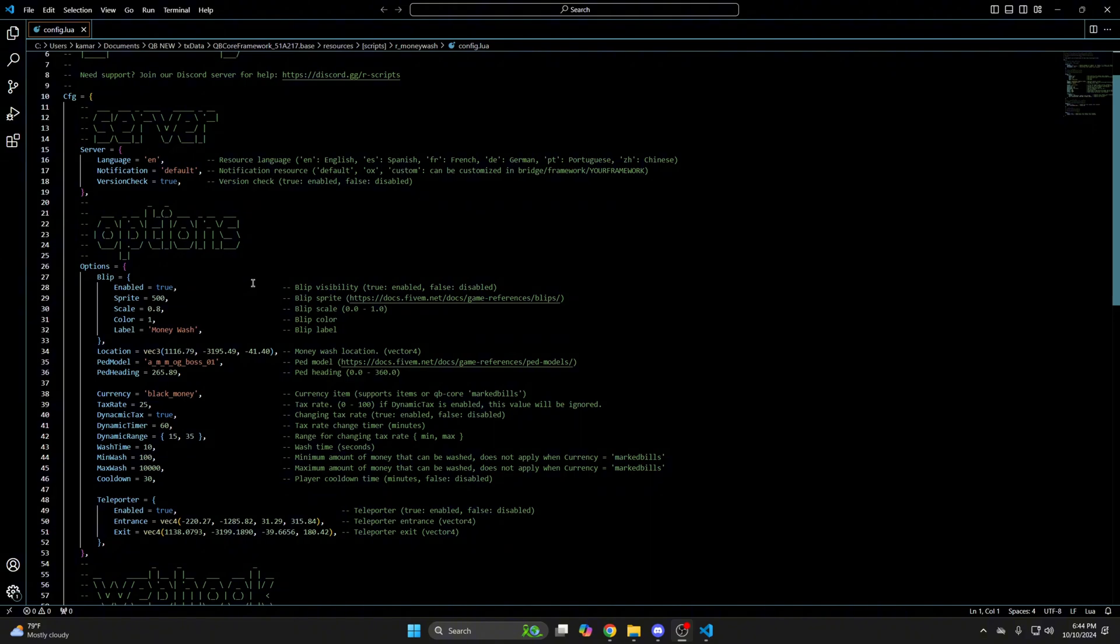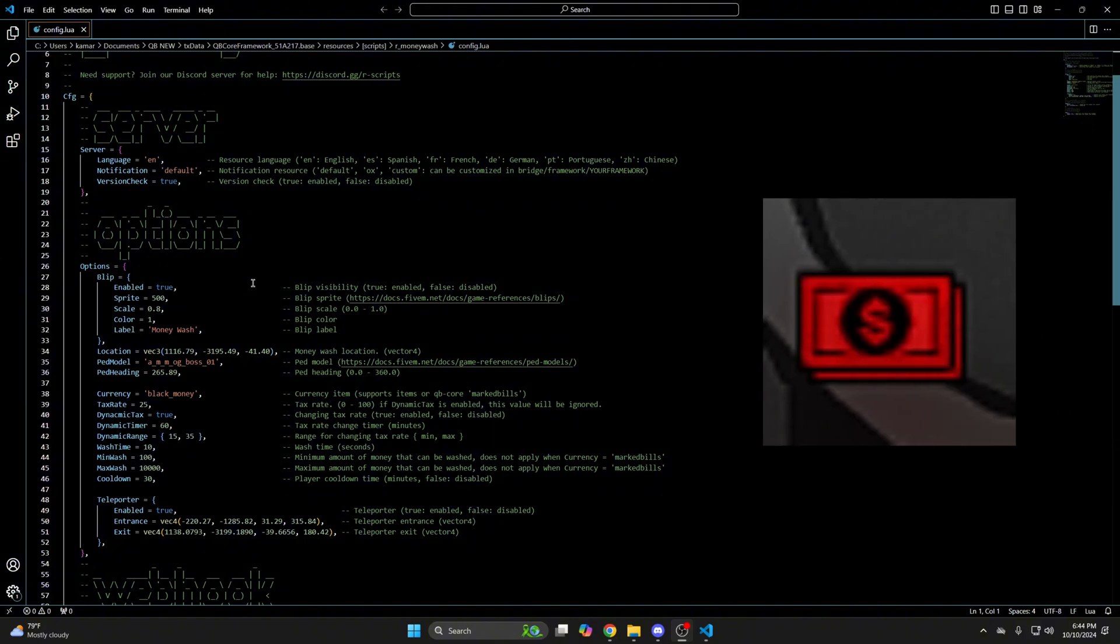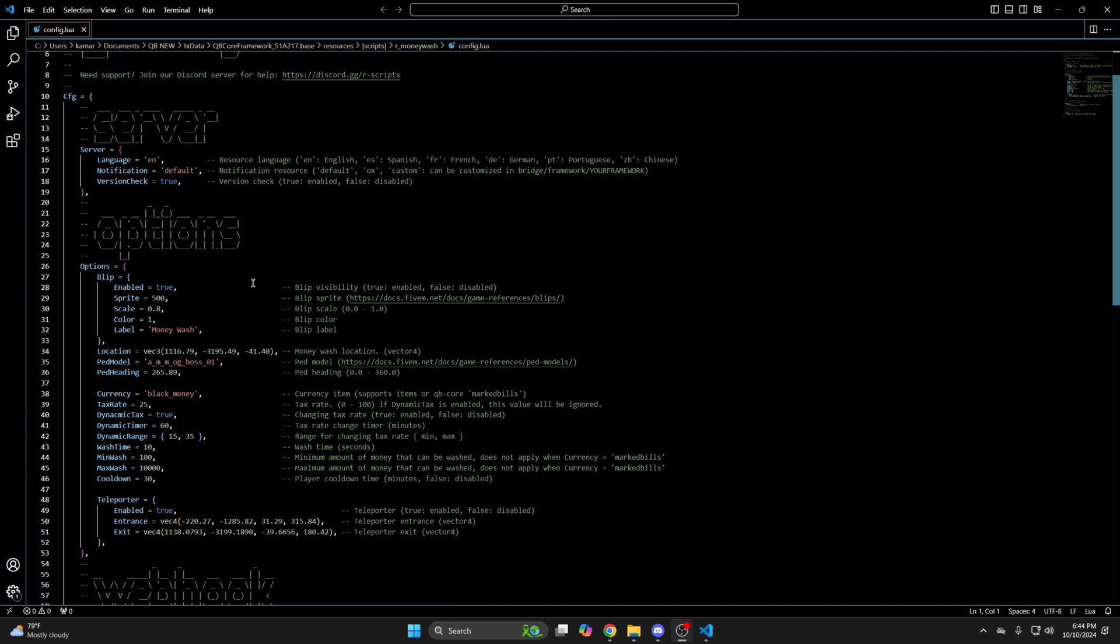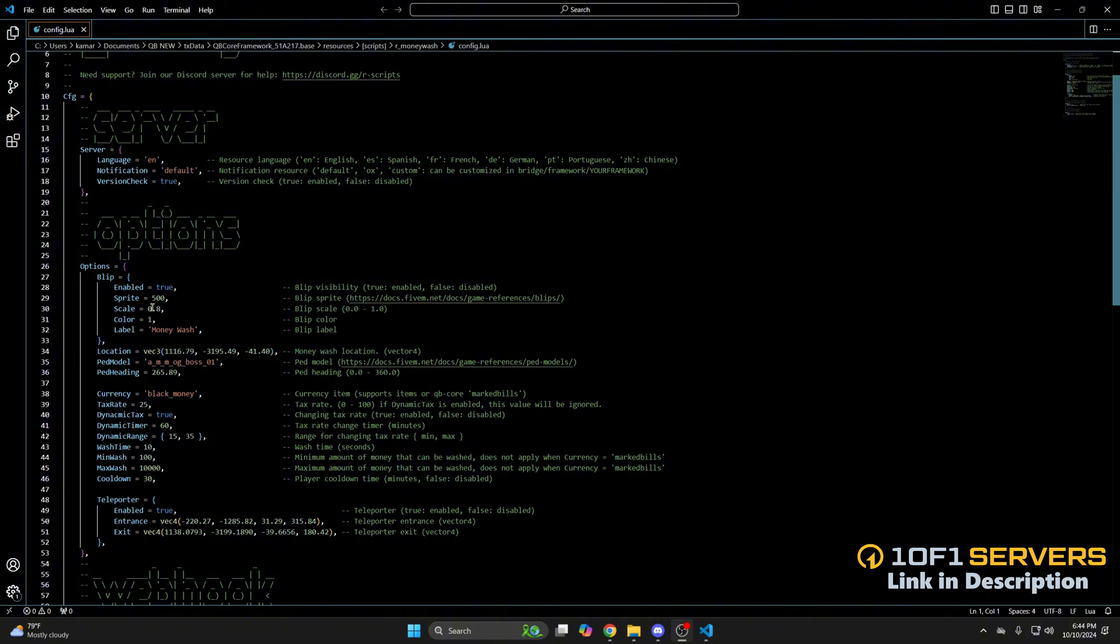Then there are options for the blip. You can enable it or disable it and change the settings for it. If you want to change the sprite and color, you go to the site using the link provided. Pick the sprite and color you like and simply replace the numbers here.